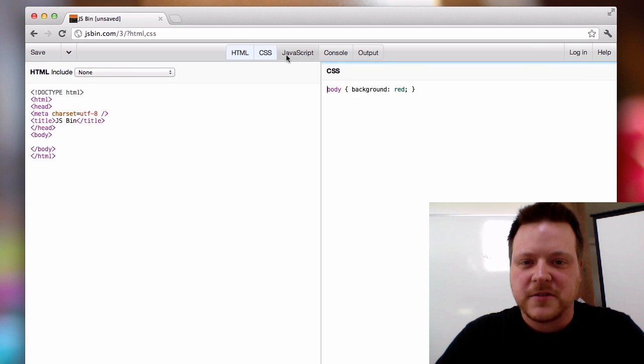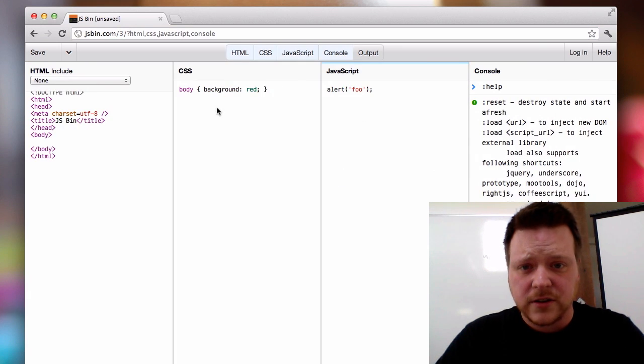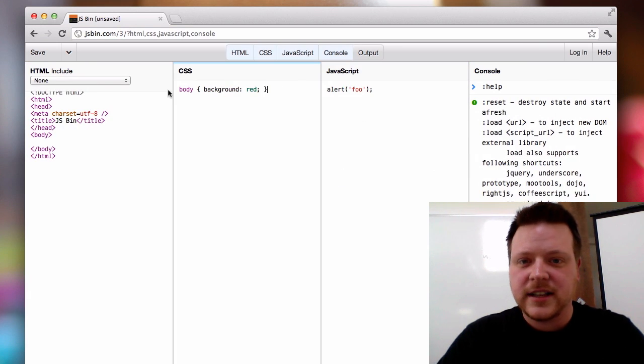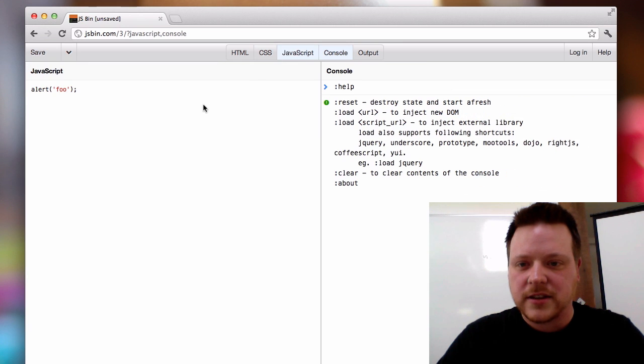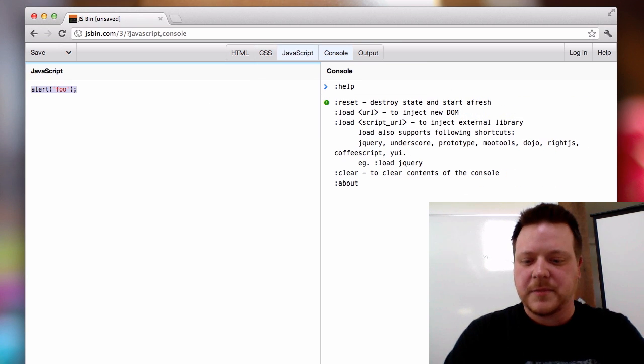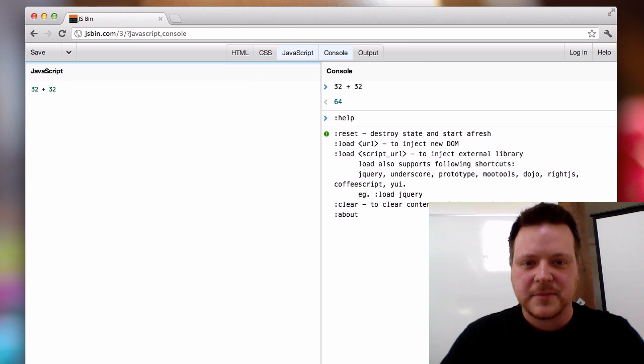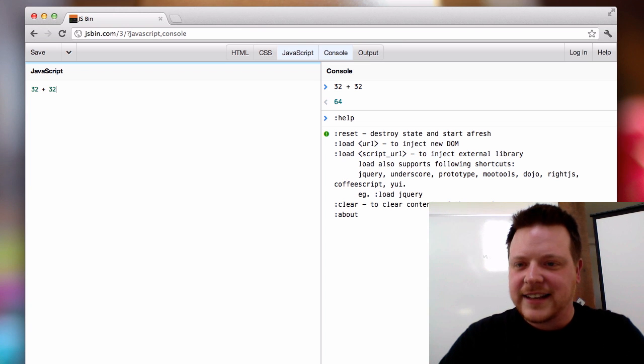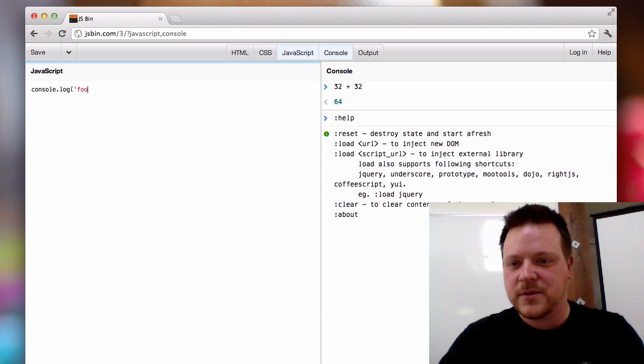We've got these panels across the top. We've added a new console panel which, if you run the JavaScript, is basically JS console embedded inside JSBin. You can run various console logs and so on.